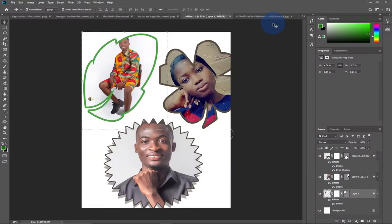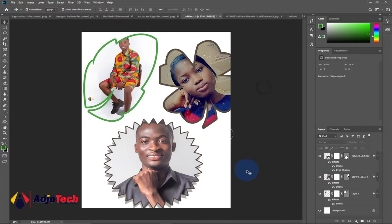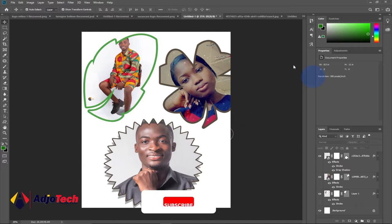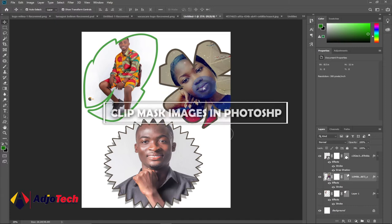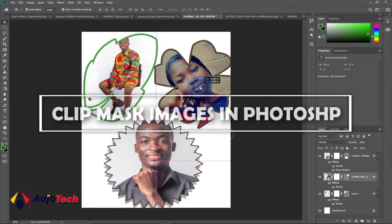Hi there, once again welcome back to my channel. Consider subscribing if today is your first time, and don't forget to turn on post notifications so you don't miss any of my upcoming video tutorials. Today's lesson I'm going to show you how to clip mask an image into any shape.